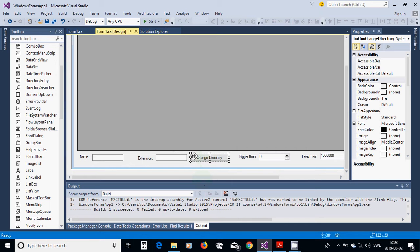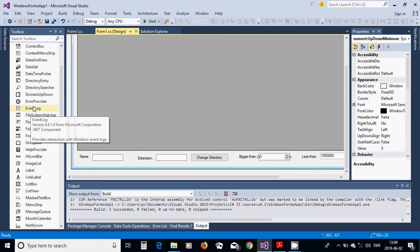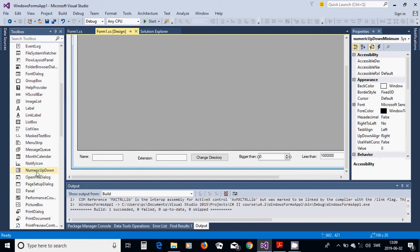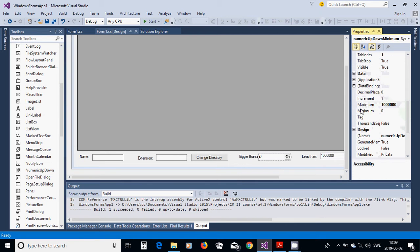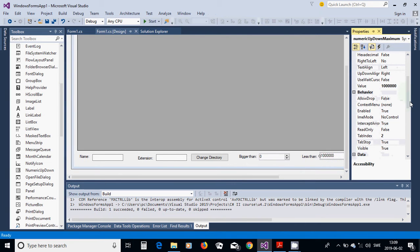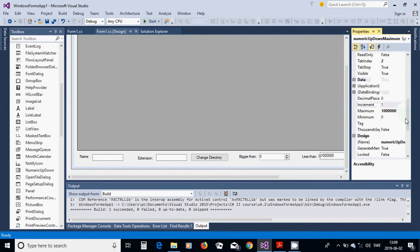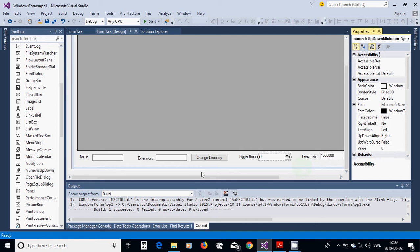Instead of using a while loop to continue or not, I am using the button so you check the first directory, and when you want to see another directory you press it and choose another one. I will also add a NumericUpDown with increment of 1, maximum value of one million, and minimum value of zero.